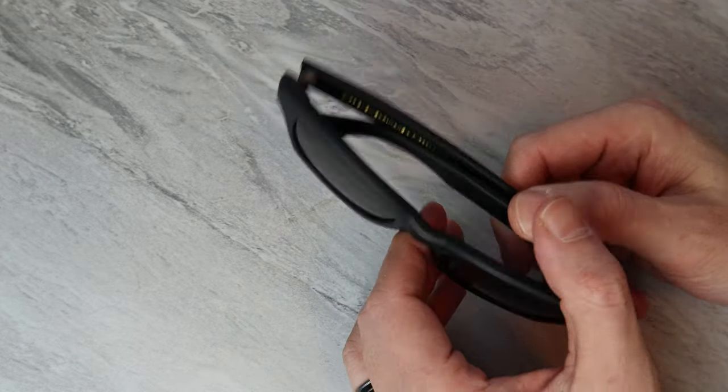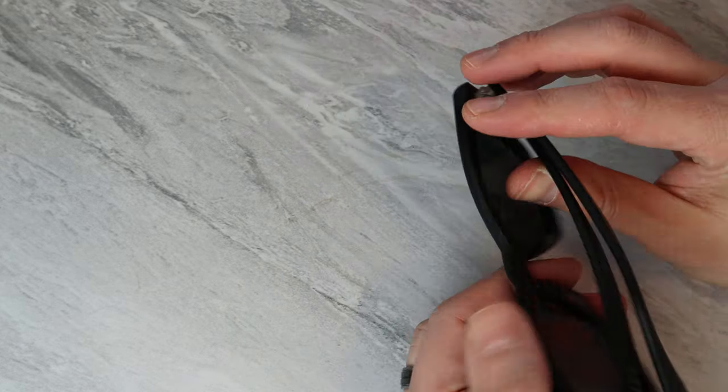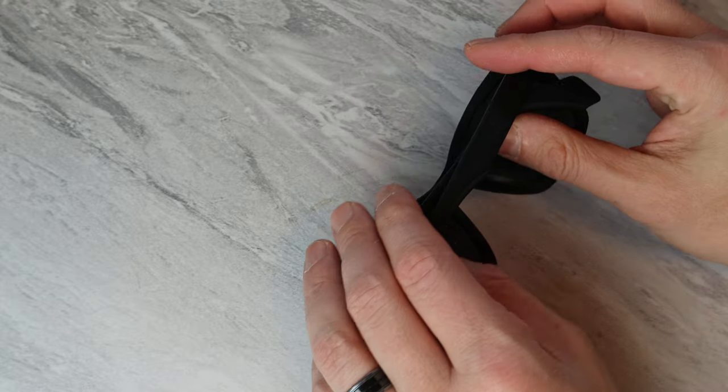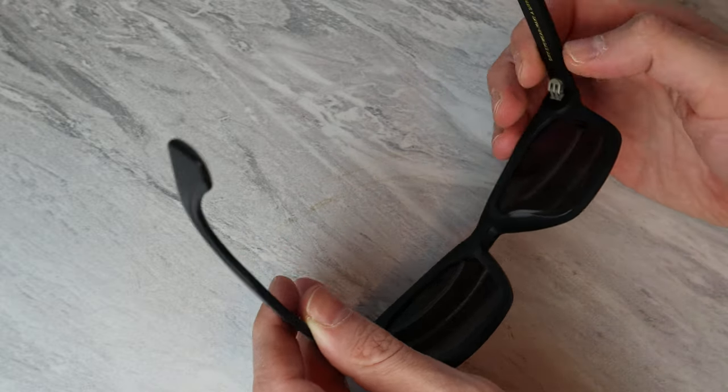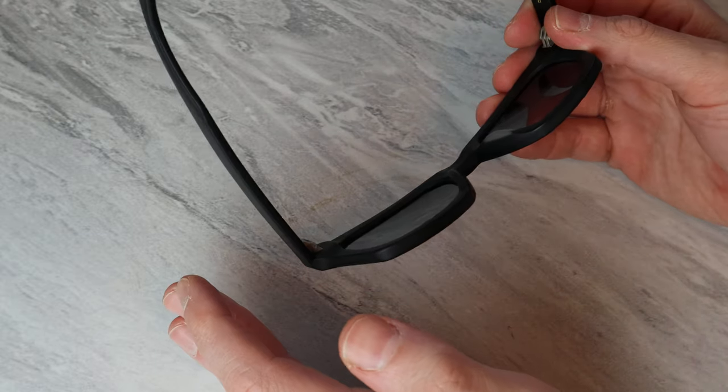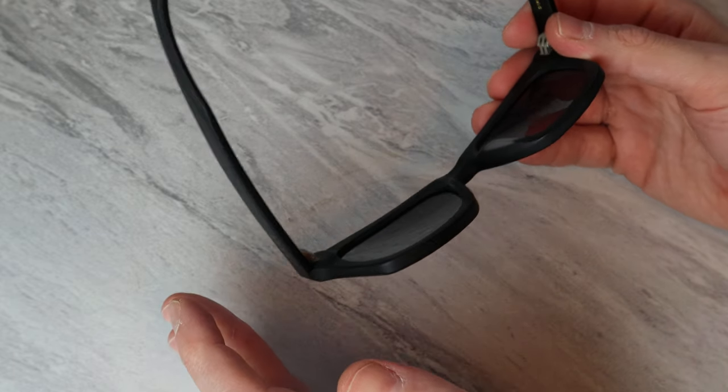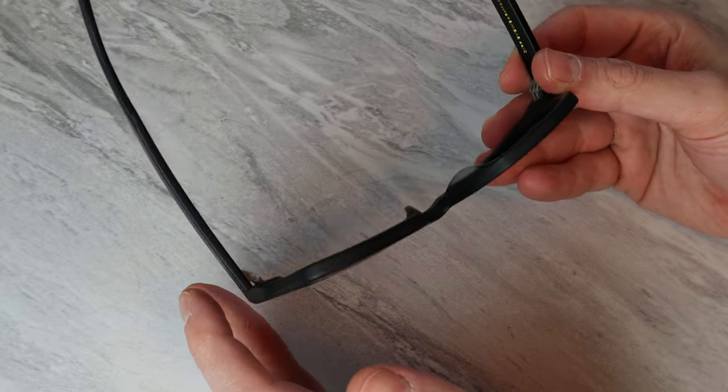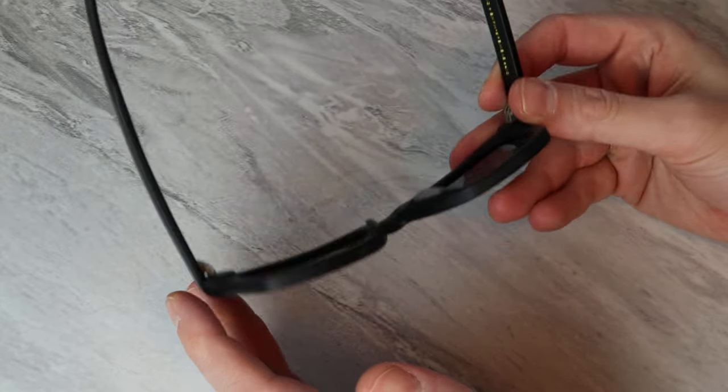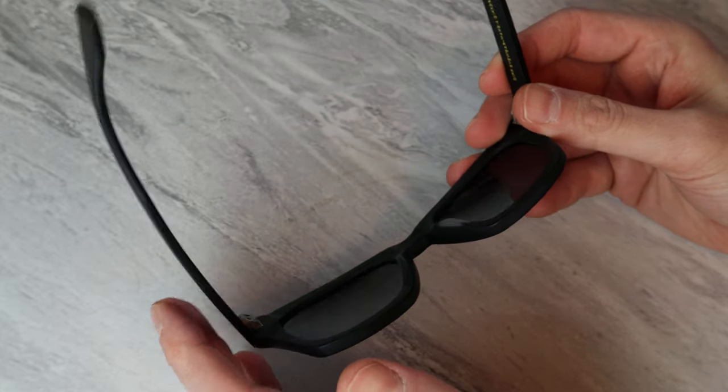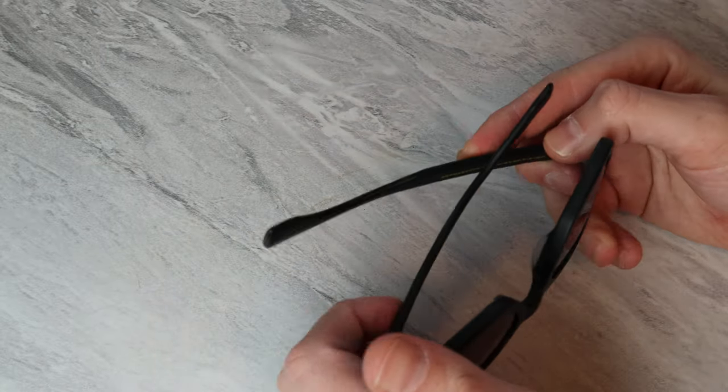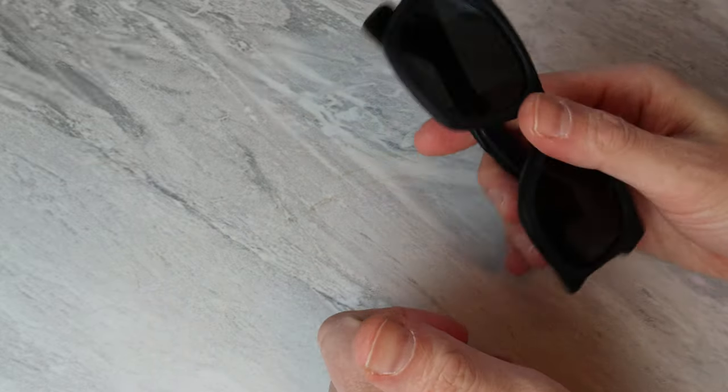All right. Yeah. So, anyway, easy returns on their website if you don't like it. You can also pay in four installments if you want to go that route. I do like these sunglasses. They're pretty solid. These are the Deans.